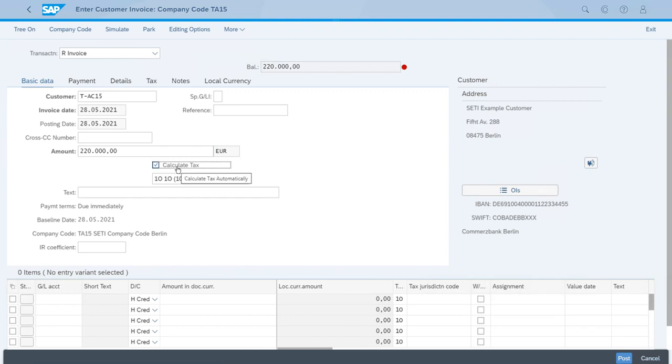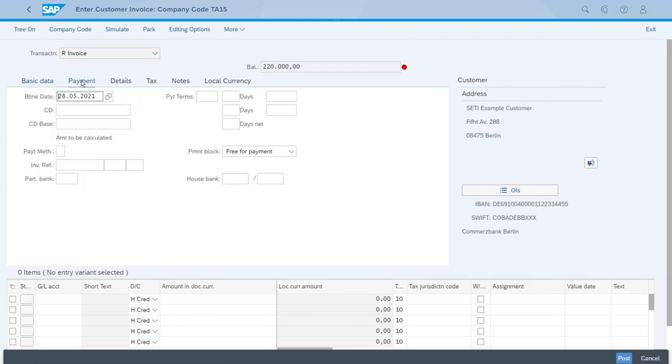Now we want to switch to the Payments tab just to double check the baseline date, which should be today. For the payment terms, this is the most important thing now because we want to select payment terms that will grant the customer a discount if they pay in the first days.